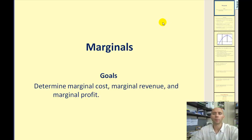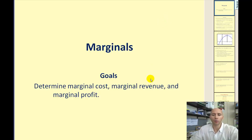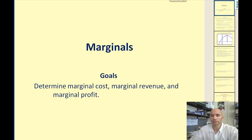Welcome to a video on marginals. The goal of this video will be to determine marginal cost, marginal revenue, and marginal profit. We will also interpret the results.